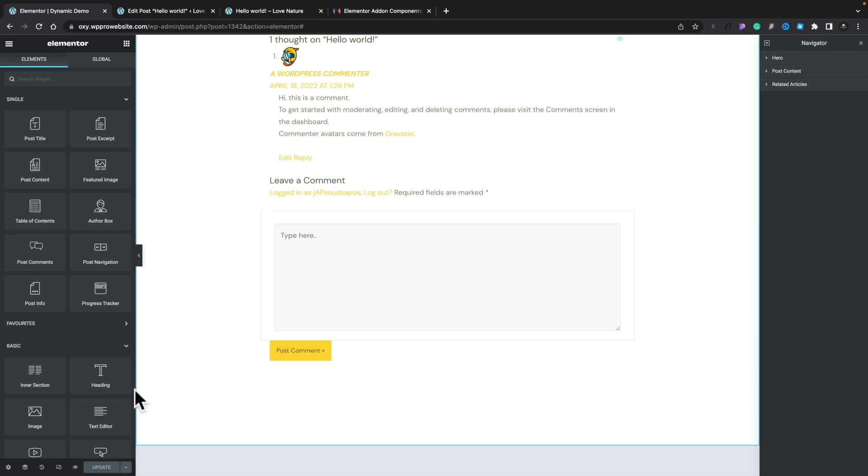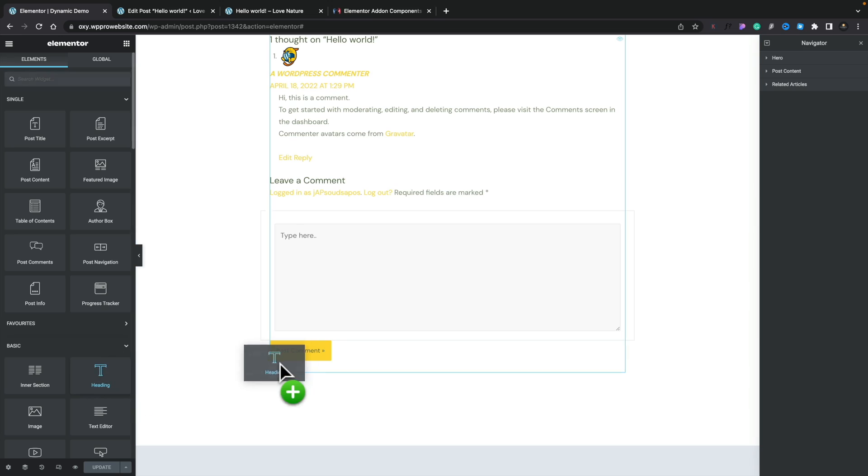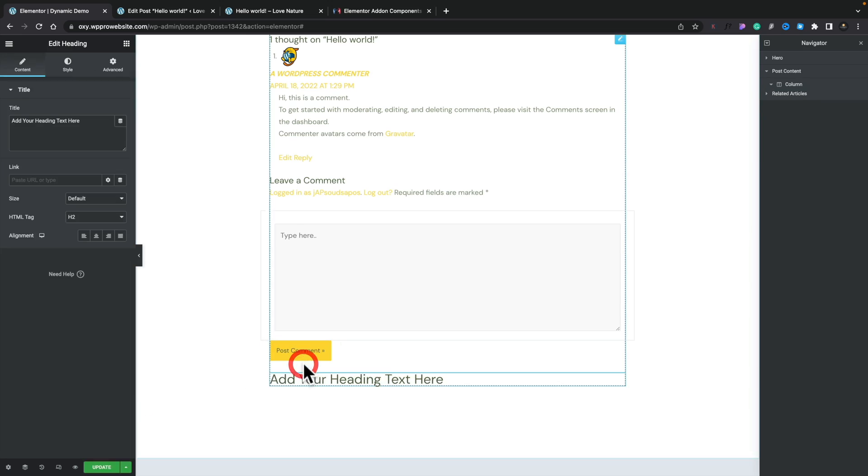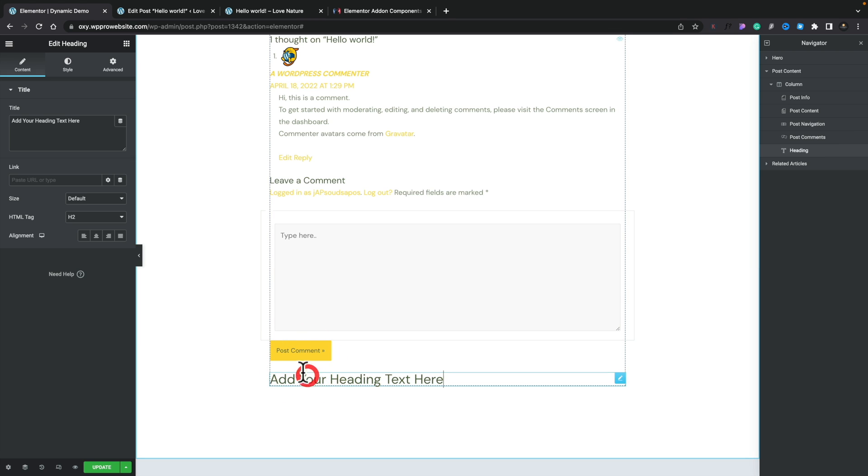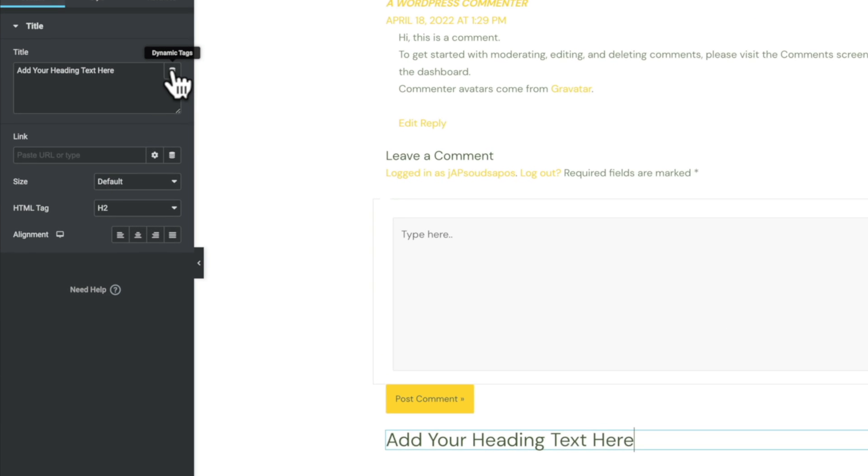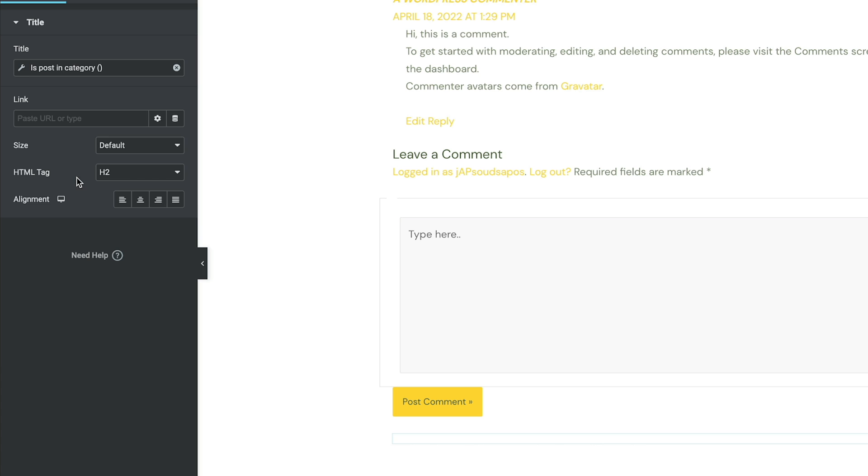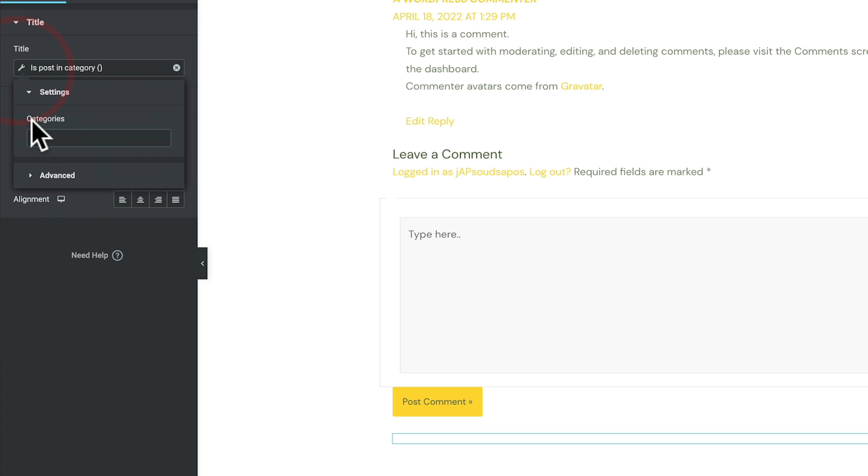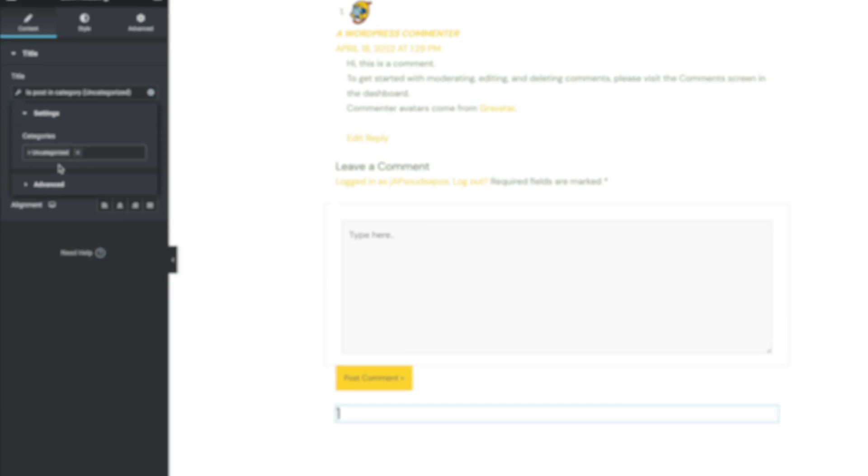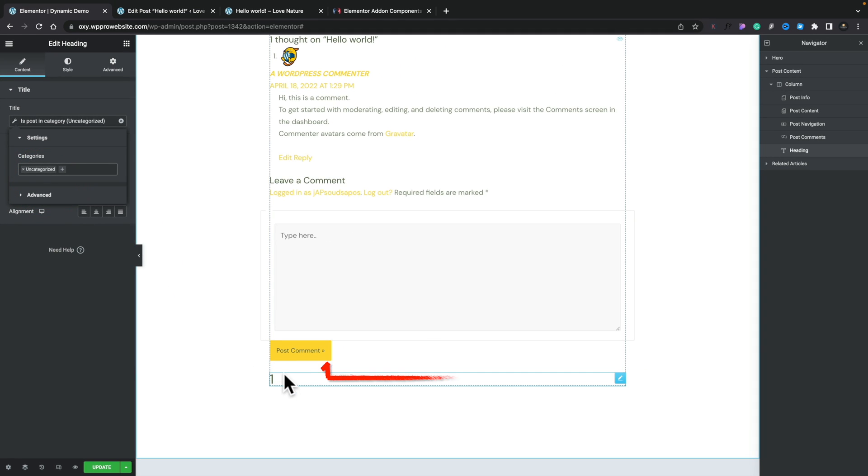So let's go ahead, insert an ordinary text field. We'll drop that heading inside there. We'll click on the little dynamic tags option. We'll choose is post in category. We'll select it. Click on the wrench icon. Set the category to be uncategorized. And you can see that now returns a value of one. So that one says it's in that uncategorized category.